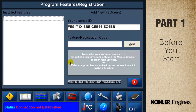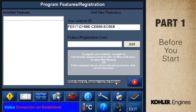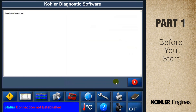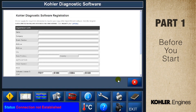Registering your EFI diagnostic software is a must. For the first 30 days, you'll have full access to the software, but every time you use it a message appears telling you how many days you have left. Remember, if you don't register, it only works for 30 days.